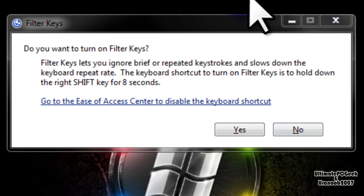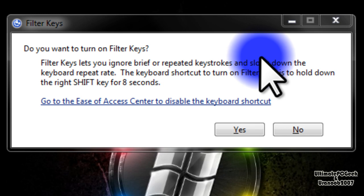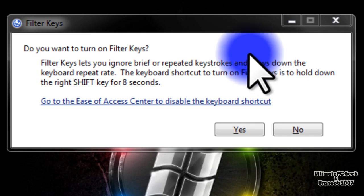Now this can be quite annoying especially if you're a gamer and you use the shift button for certain things whether that's macros, running or anything basically.